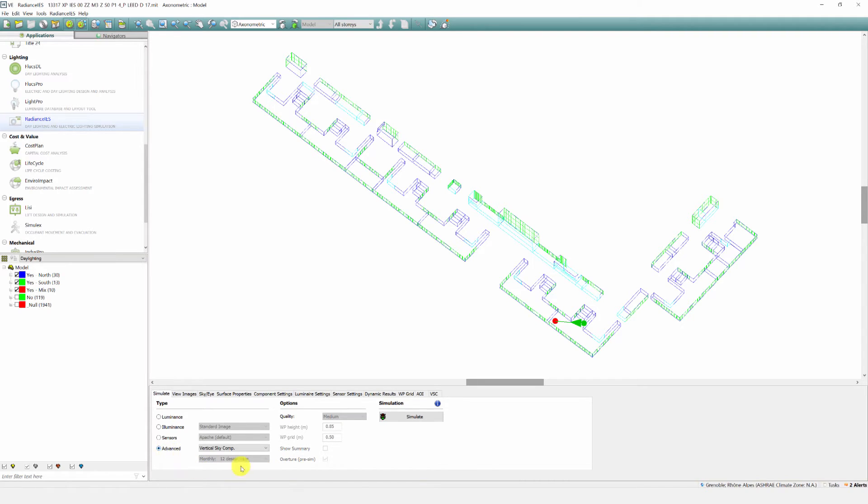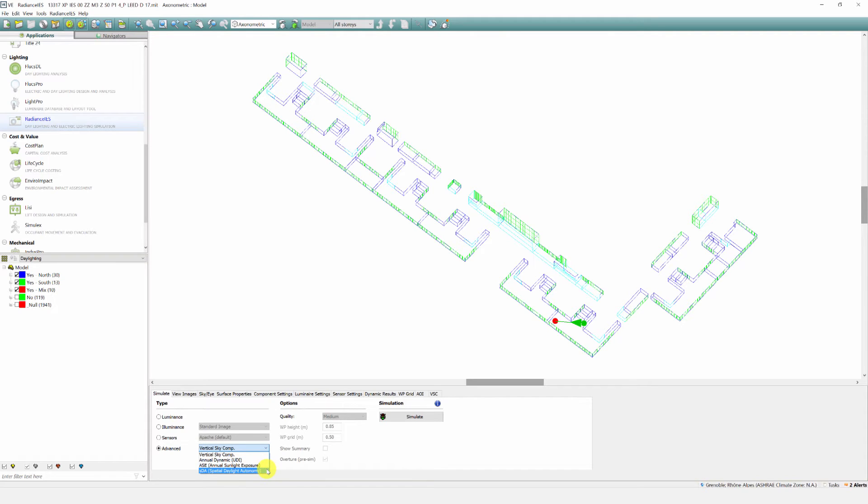Within the advanced type dropdown, we can see the new daylighting calculation methods, which along with vertical sky component and UDI now includes SDA and ASE. These calculations have been added to the parallel simulation manager tool, meaning faster calculations and the ability to continue working while simulations are running.